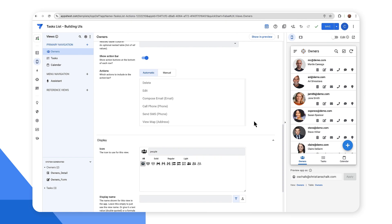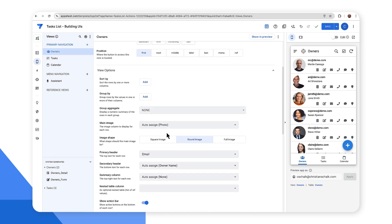Actually in retrospect, maybe I'll switch that back to a square image. So there we go. I've shown you how I can customize the view for the owners.